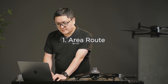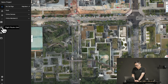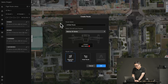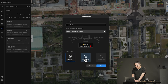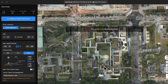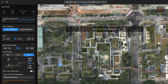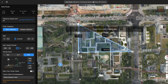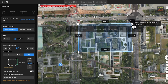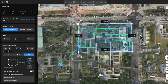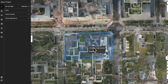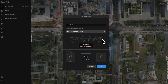Area route. Enter the flight route library. Click the place icon to create a new route, then select the aircraft and the payload. Choose area route and enter the route editing page. Click to set the takeoff point and create the survey area. Click the check mark and FlightHub 2 will generate the route automatically. Alternatively, you can right-click to convert a pre-marked area into a survey area.